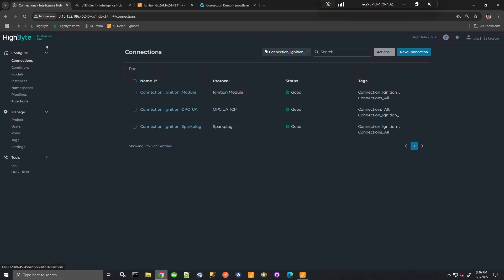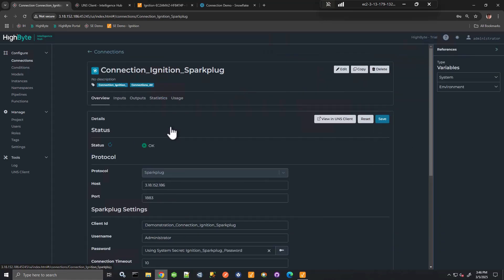I'll start here in Intelligence Hub with connections. I'm going to move fast. In this video, I'll assume that you have some familiarity with Intelligence Hub. We can obtain data. Intelligence Hub can obtain data with Ignition using the Sparkplug protocol.